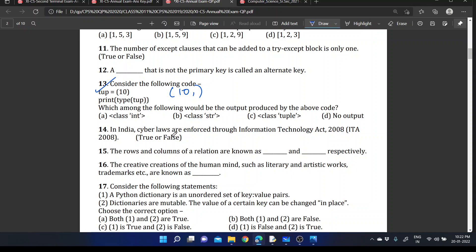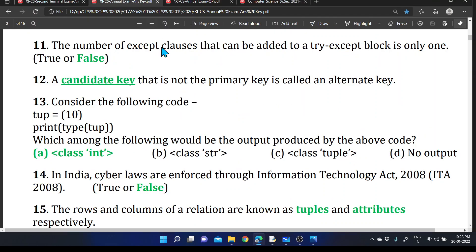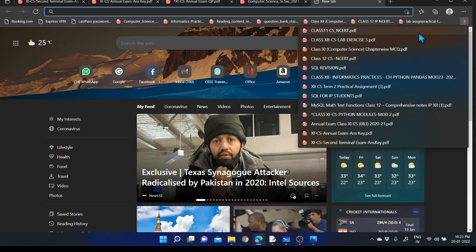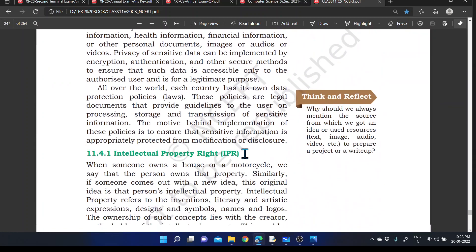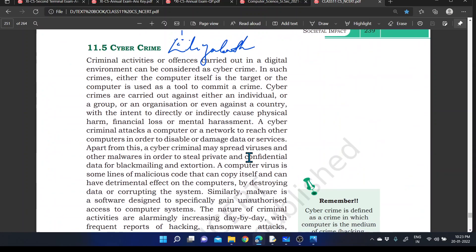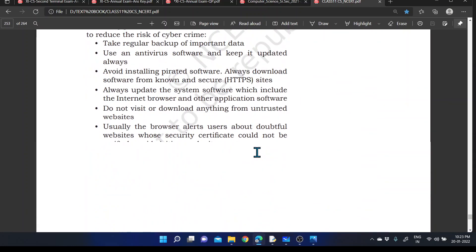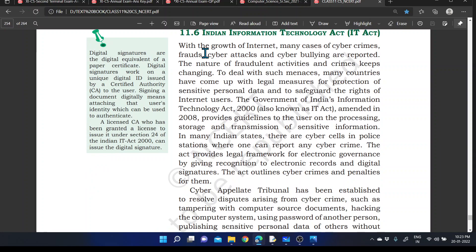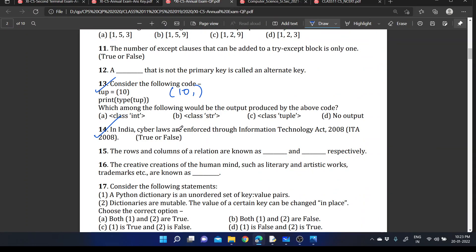The next question: In India, cyber laws are enforced through the Information Technology Act 2008 (ITA 2008) — true or false? That statement is false. Within the NCERT textbook, the relevant act is the Indian Information Technology Act (IT Act). Please read this particular topic. The answer is false.